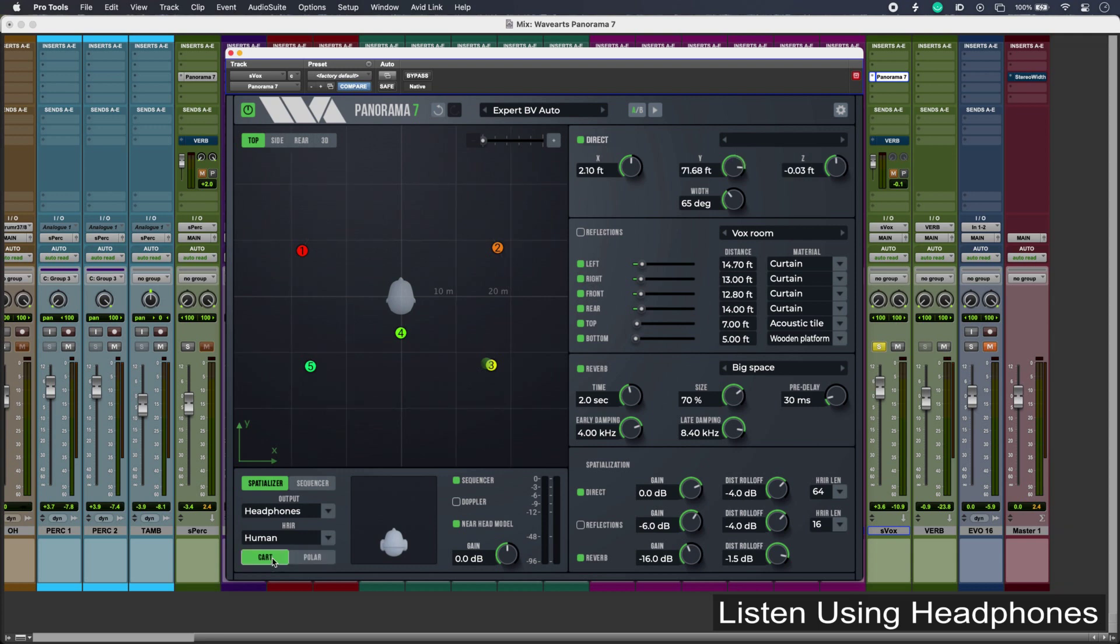One thing to bear in mind is that it's important to select the output that you're working in. Creating spatial models for headphones can translate quite well to speakers, but not always the other way around, and that's due to some of the phase artifacts, among other things, that can be introduced with spatial modeling.